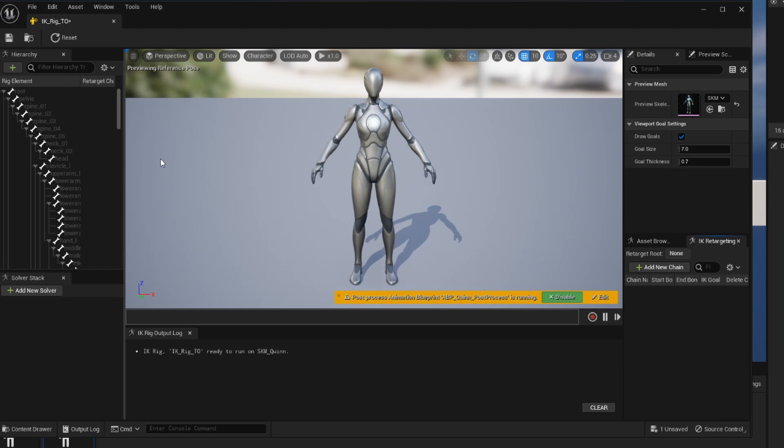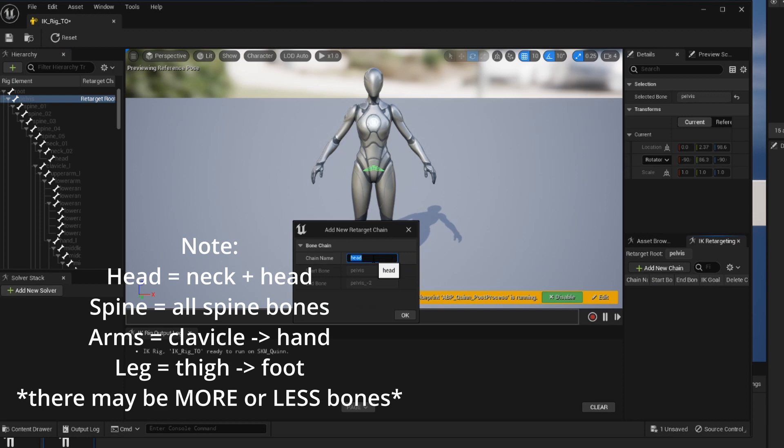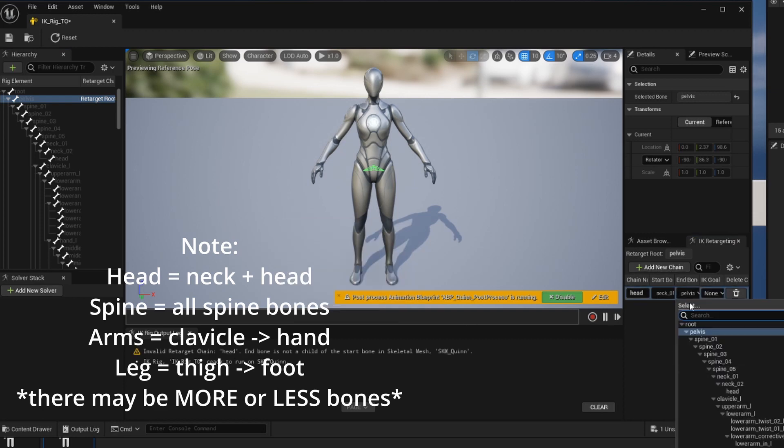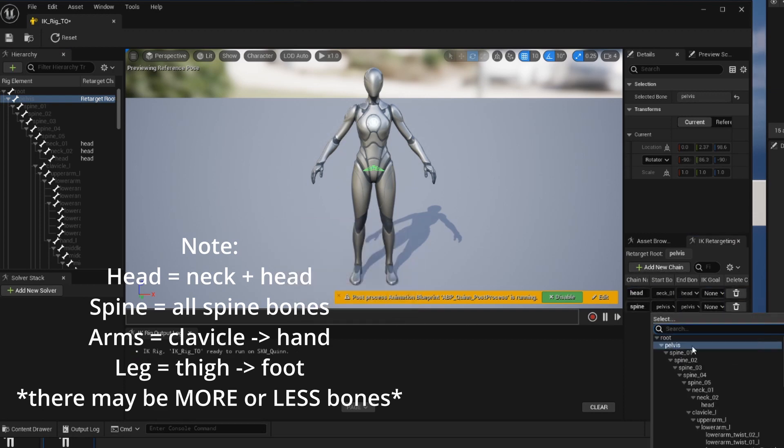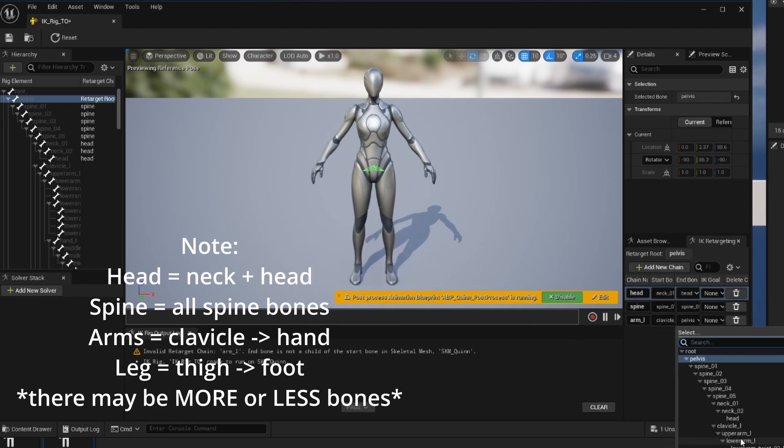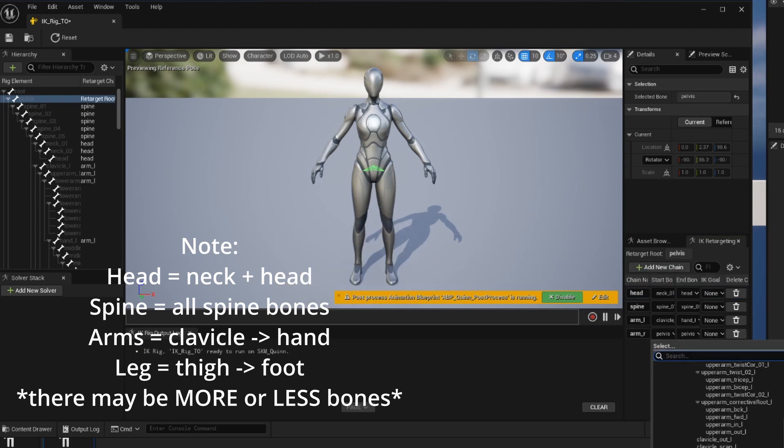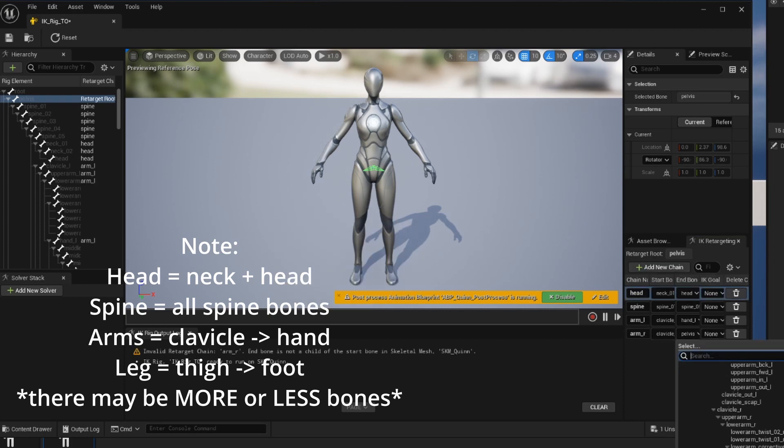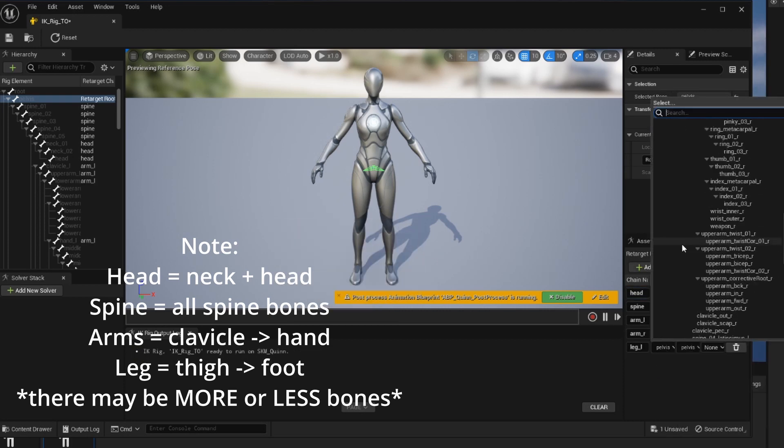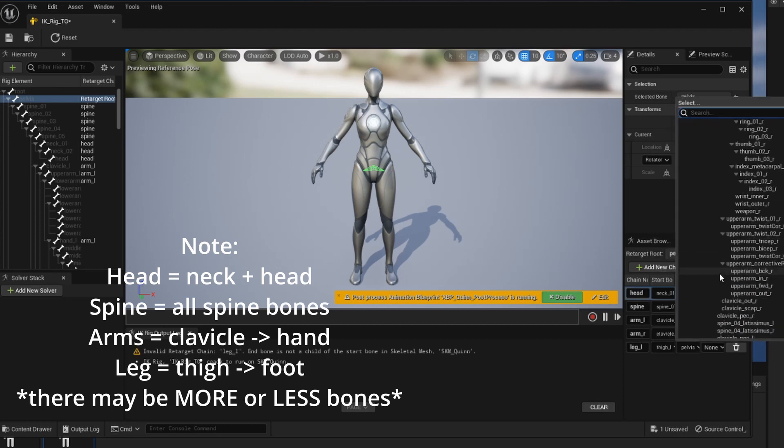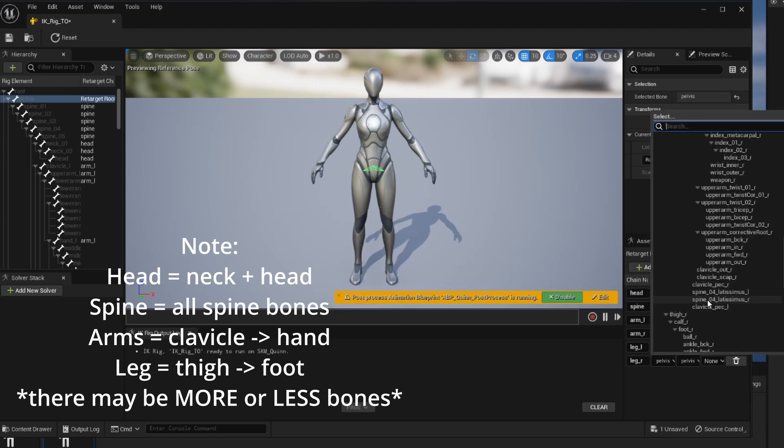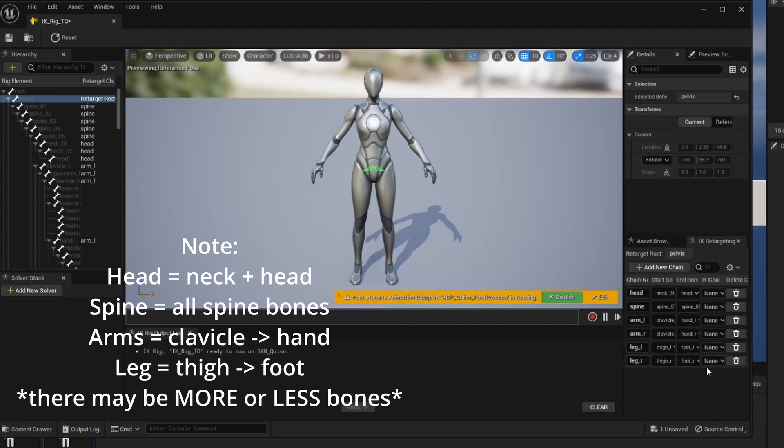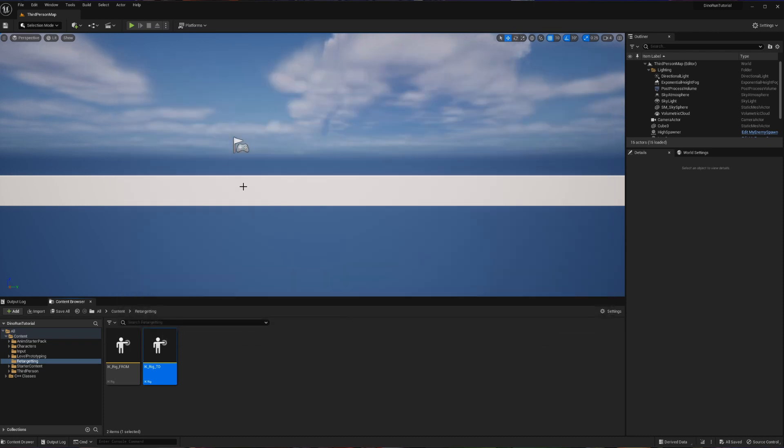So as before, we're going to set up our root and then the chains for each of our major bodily areas. The only thing that I'm going to note as I fill this out is we should be making sure that the names for each of our chains and sections match exactly with the names of the chains that we had in our other instance, because this is going to make our lives easier later and you'll see what I mean when we get there. Now with all of that complete, we're good to hit save and then go and create our actual retargeter here.